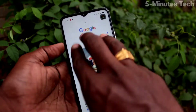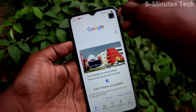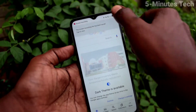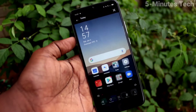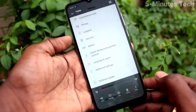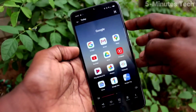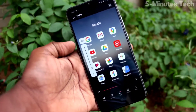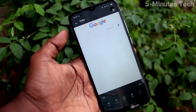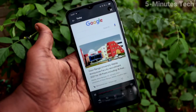Thank you. So this way you can easily enable sound for screen recording in your phone OPPO A15S.